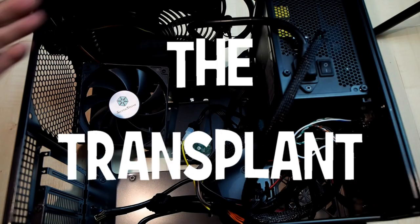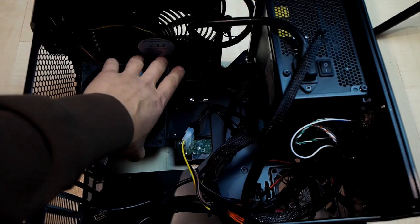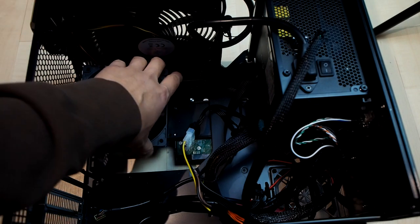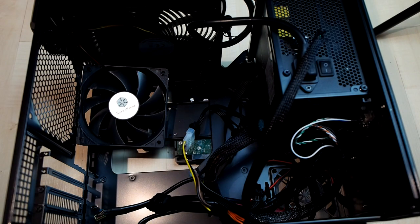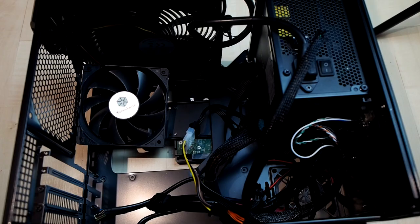So this is the chassis that I'm gonna be putting the HP motherboard in. It's just a micro ATX case by Silverstone. But any standard case should do.